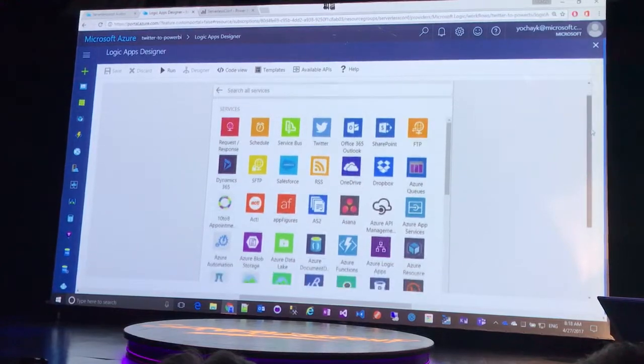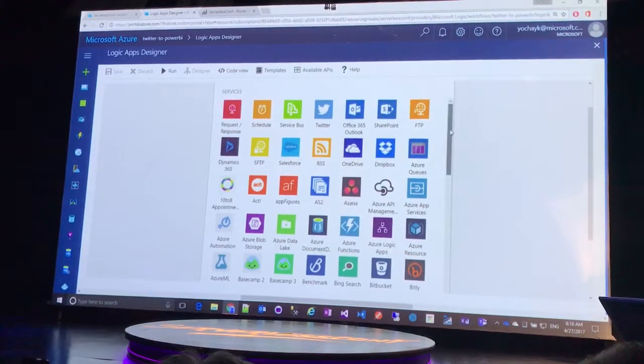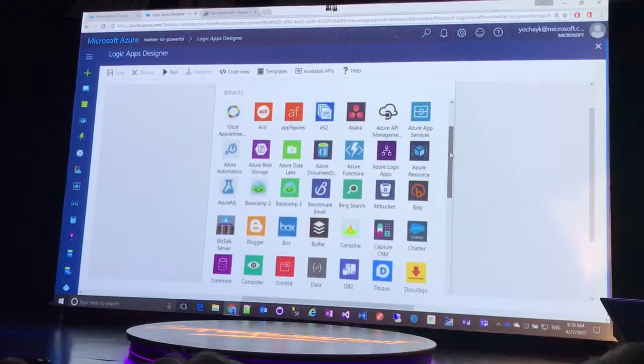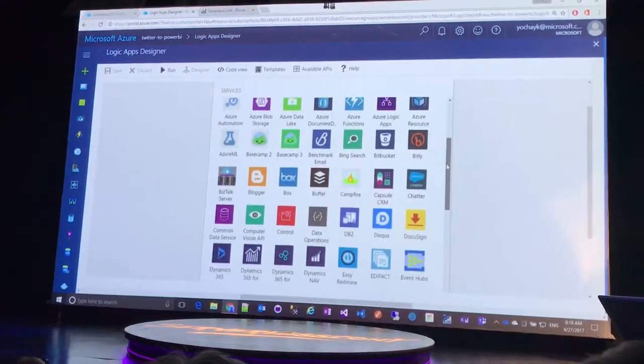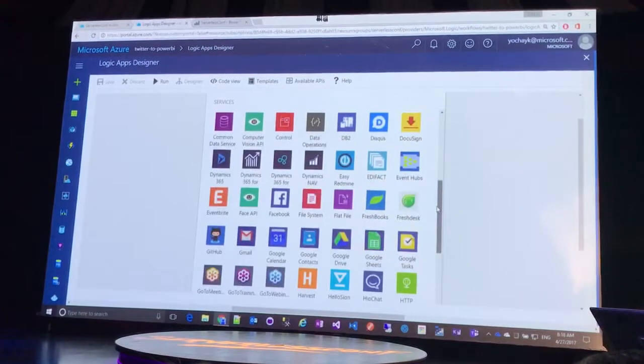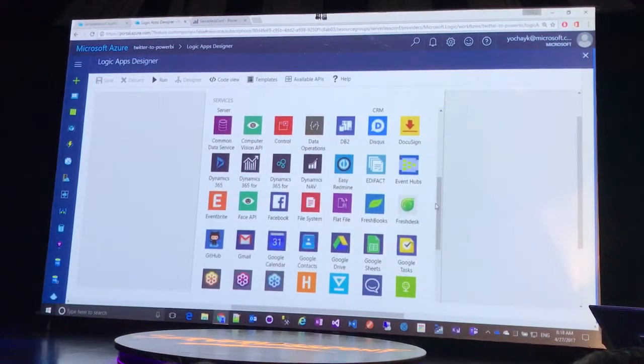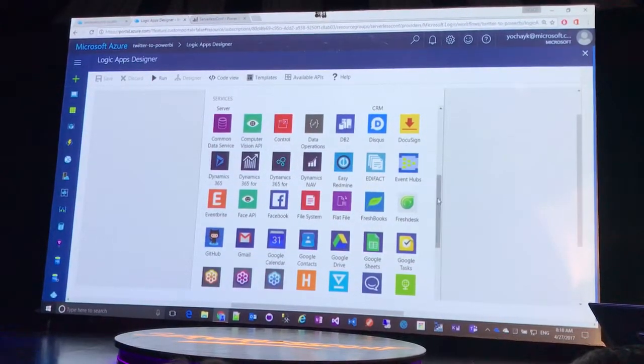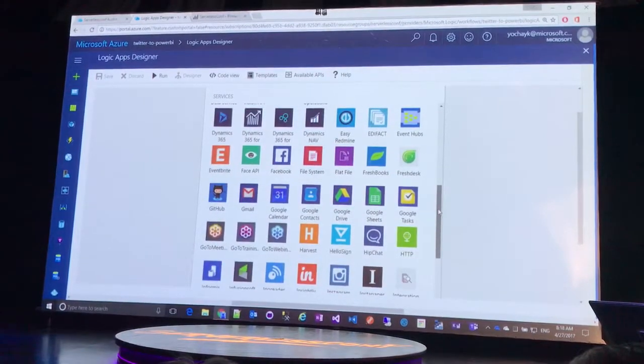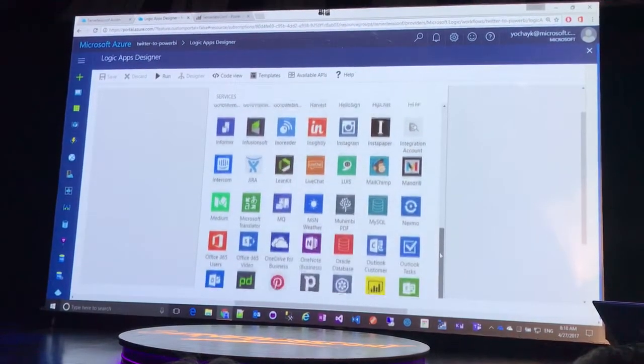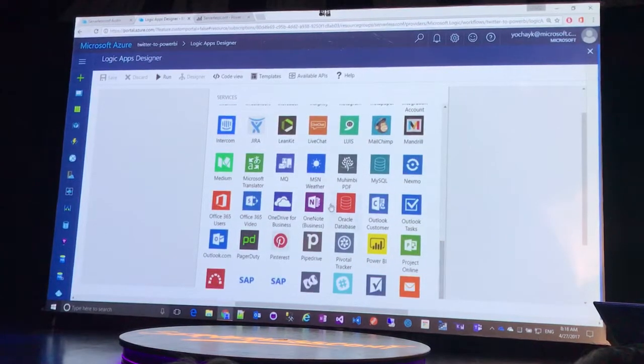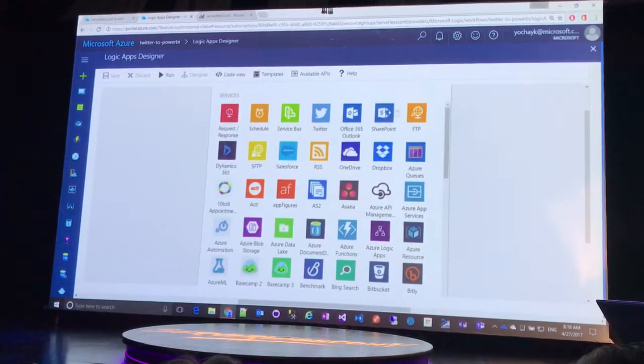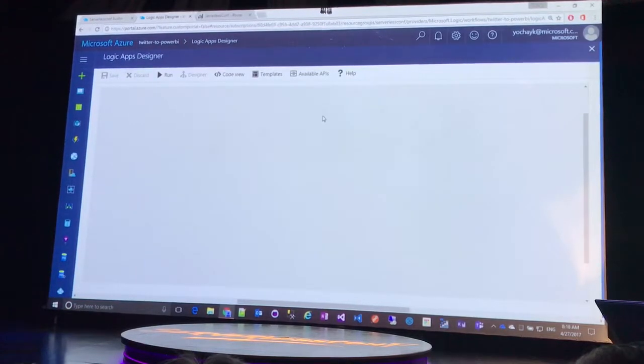But before I even do that, I know I showed that beautiful slide before with all those things. It is just worth calling out again here. These are the number of services you hopefully will recognize many of these icons that you can just connect your serverless apps to very easily. And there's some great stuff here like computer vision API to look at an image and detect what's in the image, emotions of faces, speech detection. We have Oracle here. Whatever you need to talk to, there's a good chance there's a connector.